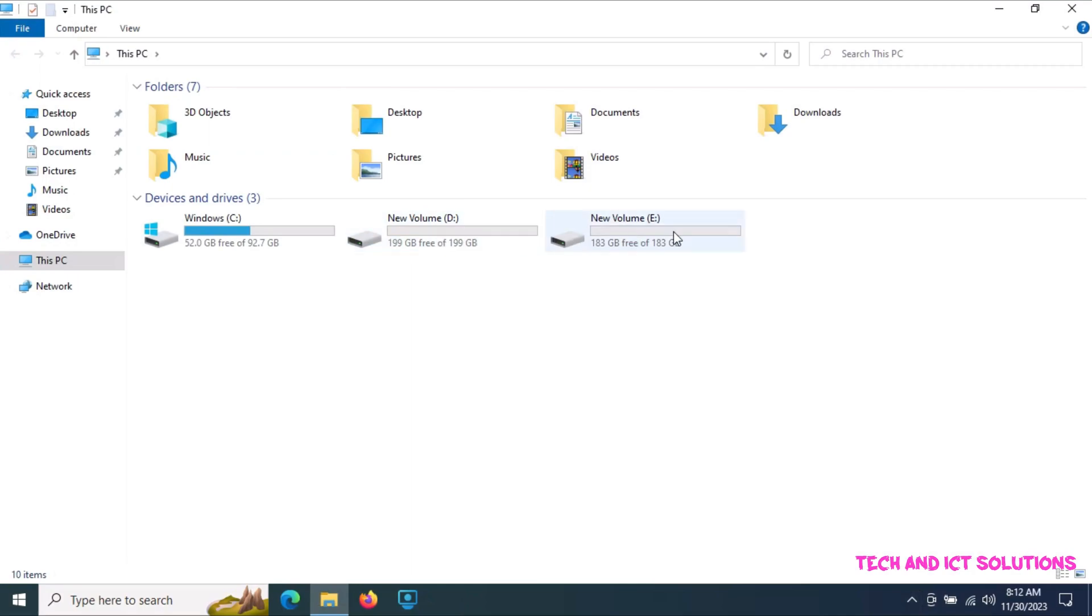Friends, you can see that after shrinking my C drive, I also created another 2 drives on my computer.